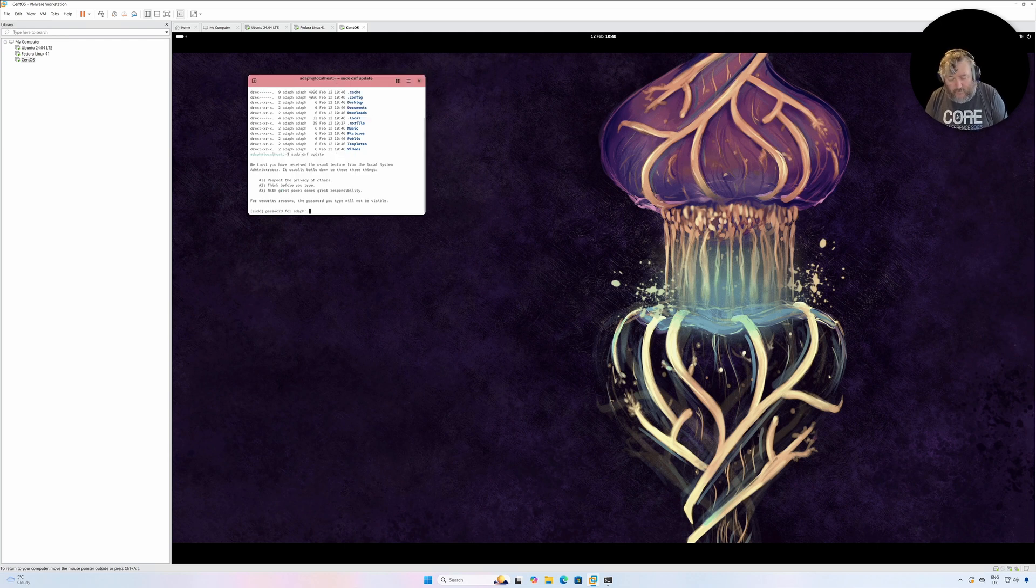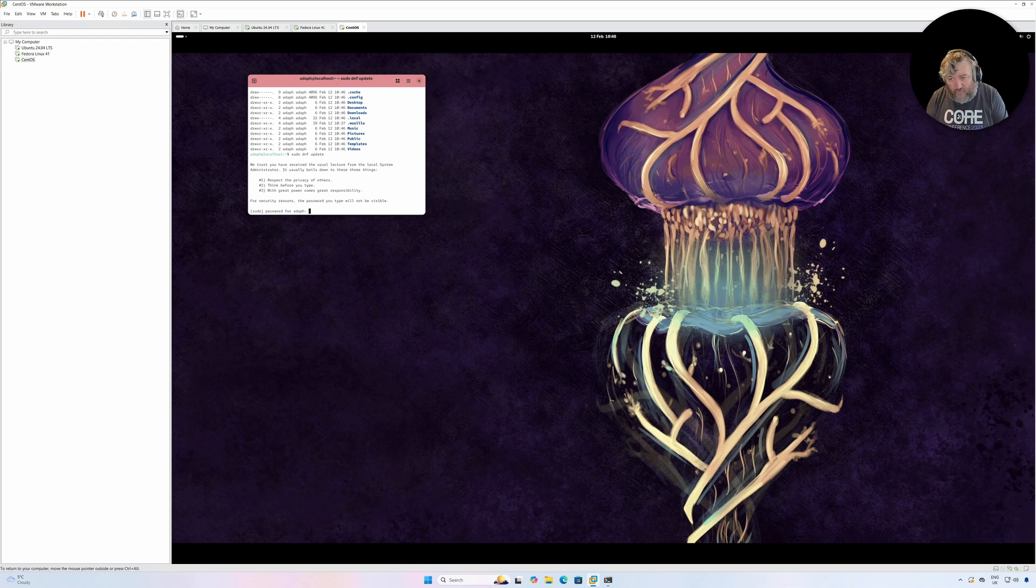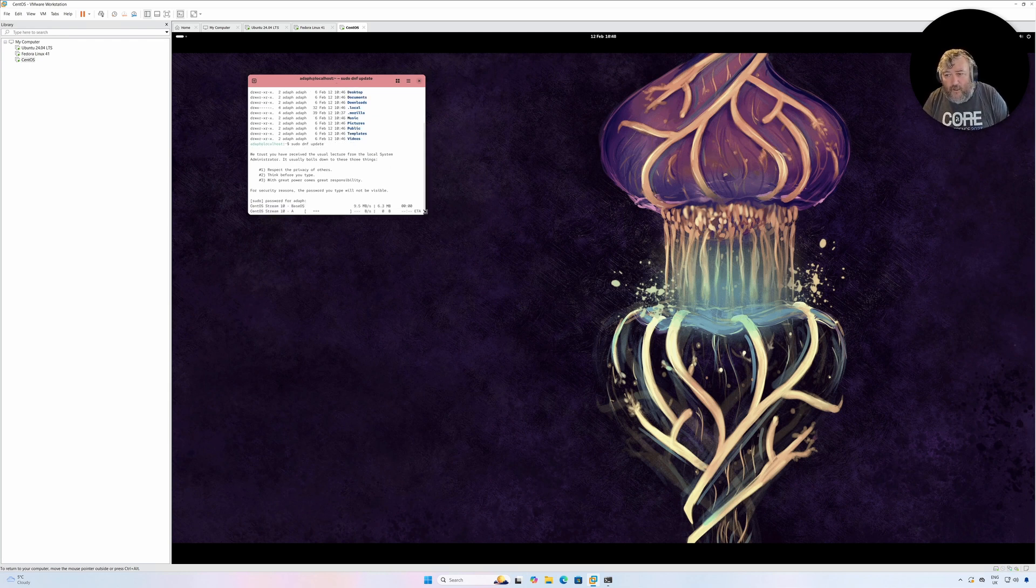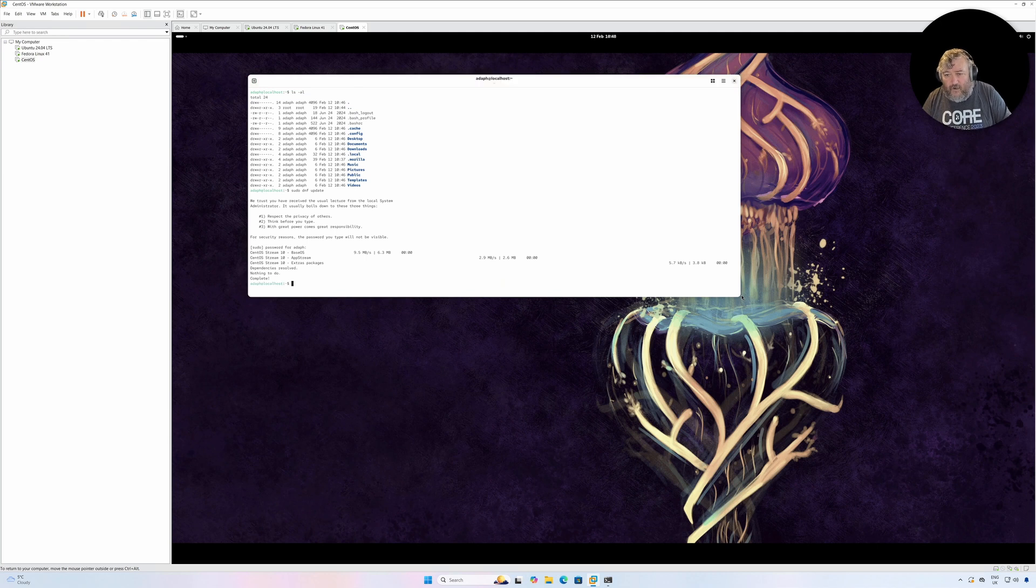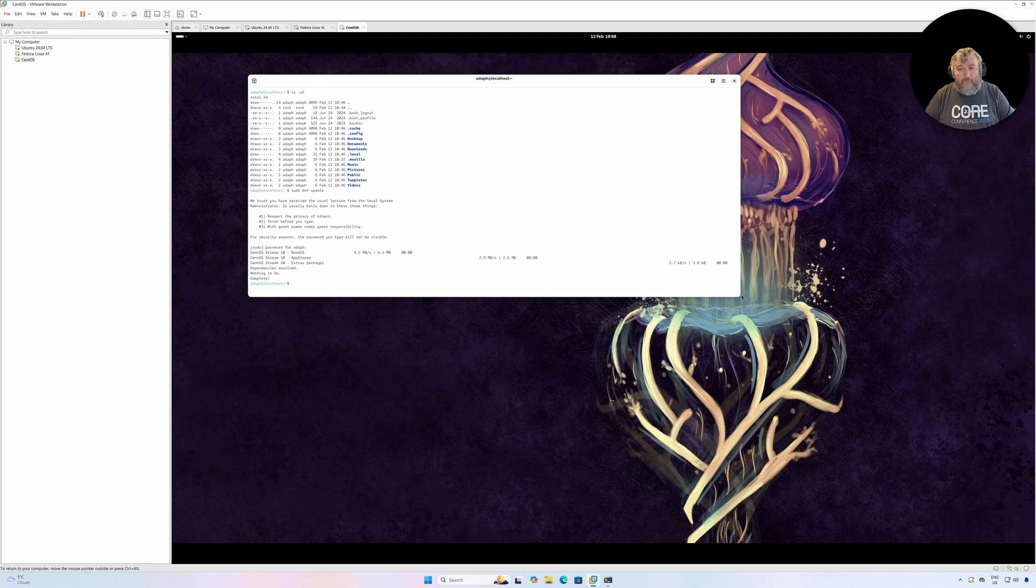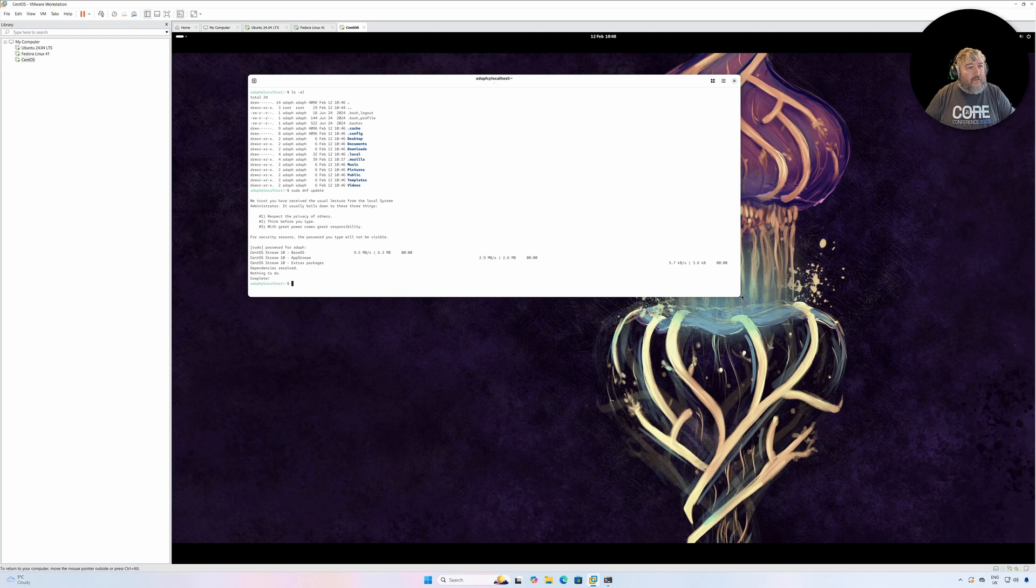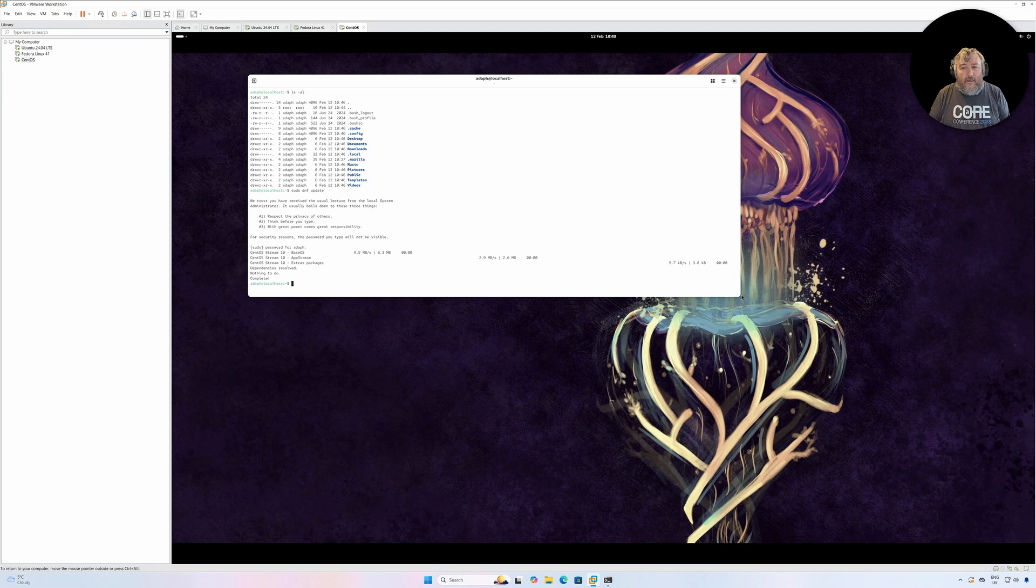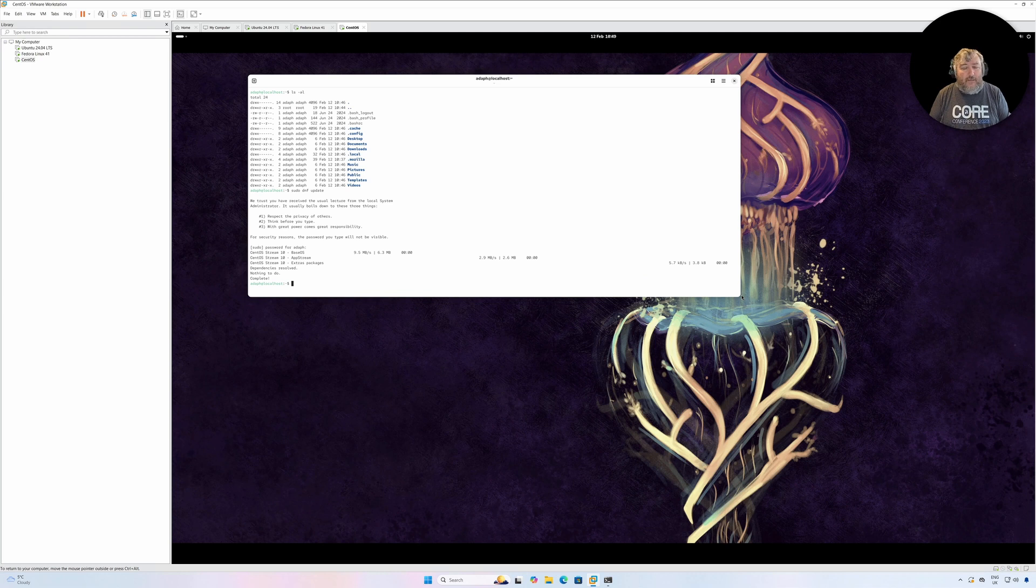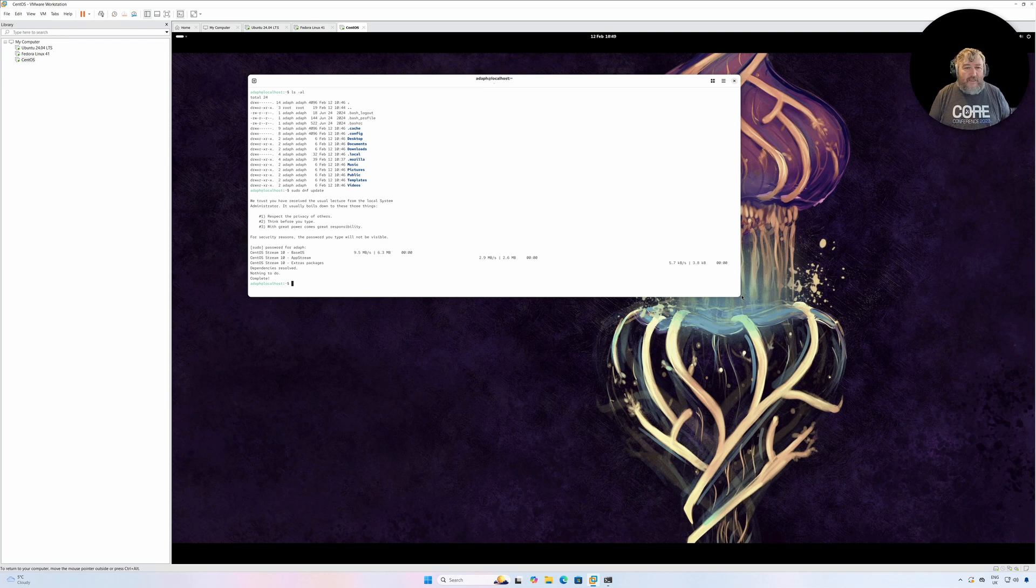We're going to do a sudo dnf update and we will see whether there are any packages to update or did it do them as part of the installation. Yeah, nothing to do. As I suspected, quite cleverly it did actually complete all the updates for critical and security updates as part of the installation. That's it. In part three, we've covered how to install CentOS 10 Stream on VMware Workstation 17.6. I was just looking at searches against the channel and there was another one that popped up, which was Kali.